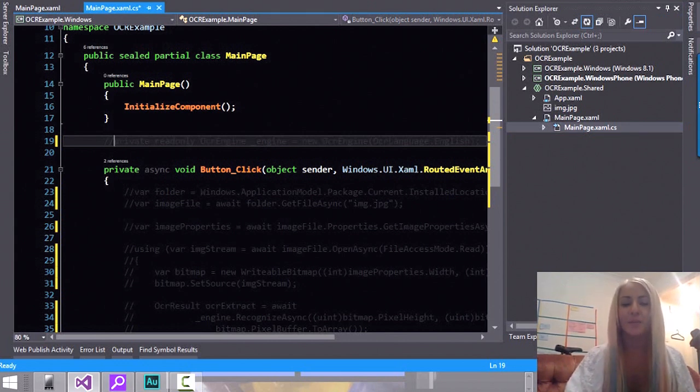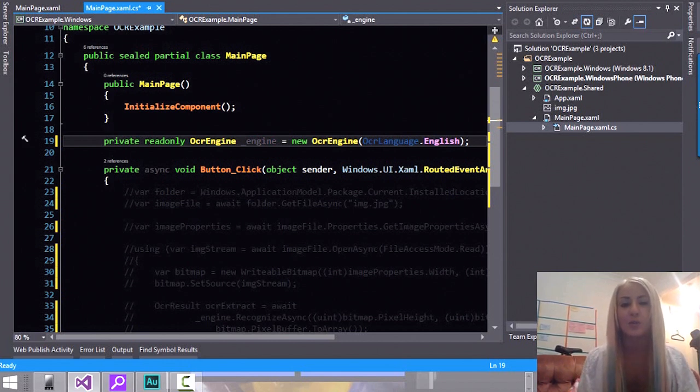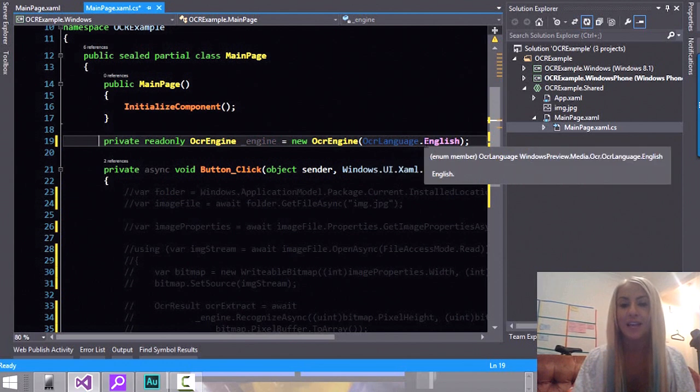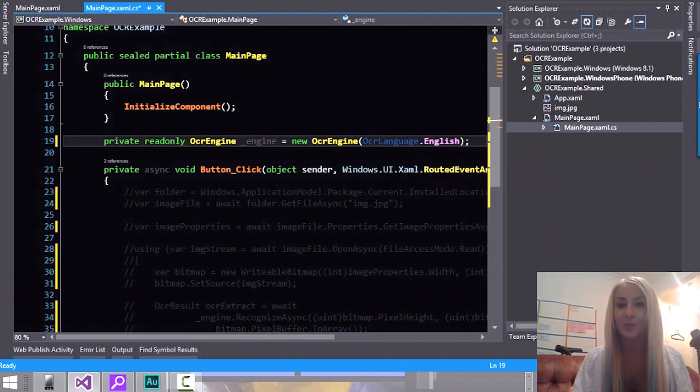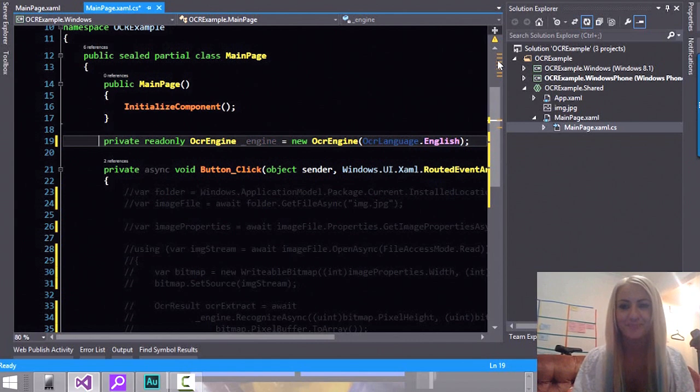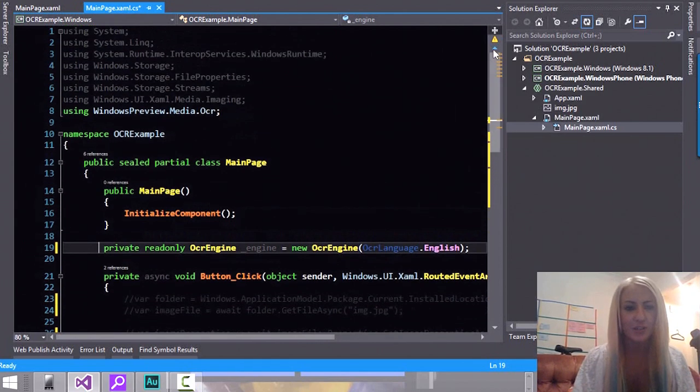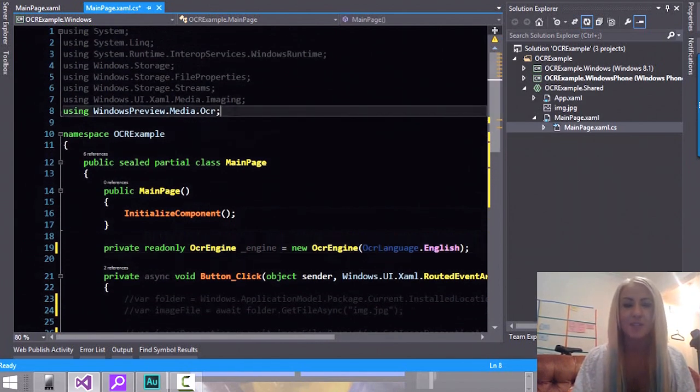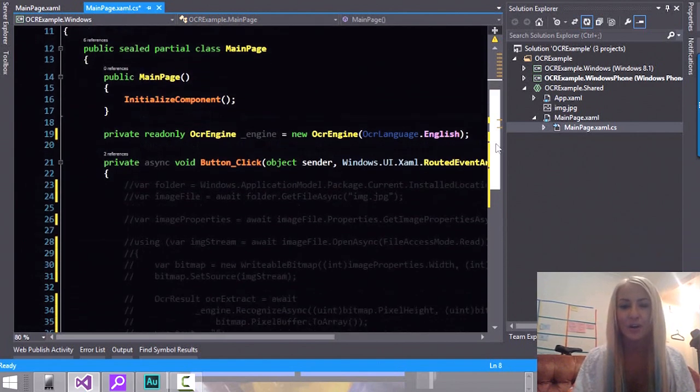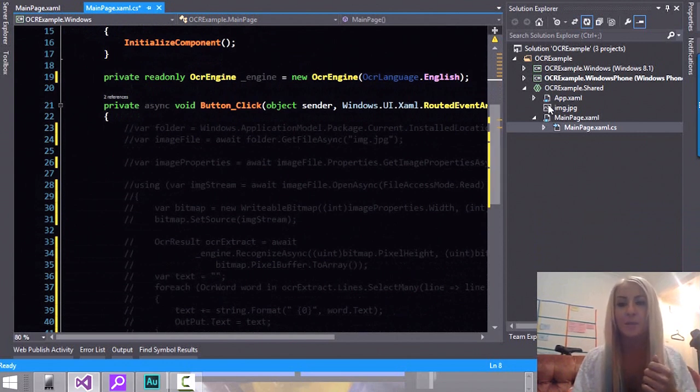So I'm going to uncomment here the first lines. The first thing you need to do is to reference the OCR engine and you can pass in the language that you want to use. It supports several languages and there is a language list you can access if you want to see which languages are supported. But for now let's just stick to English. I'm going to go here at the top and show you which namespace you need to reference and that's the Windows.Media.Ocr.